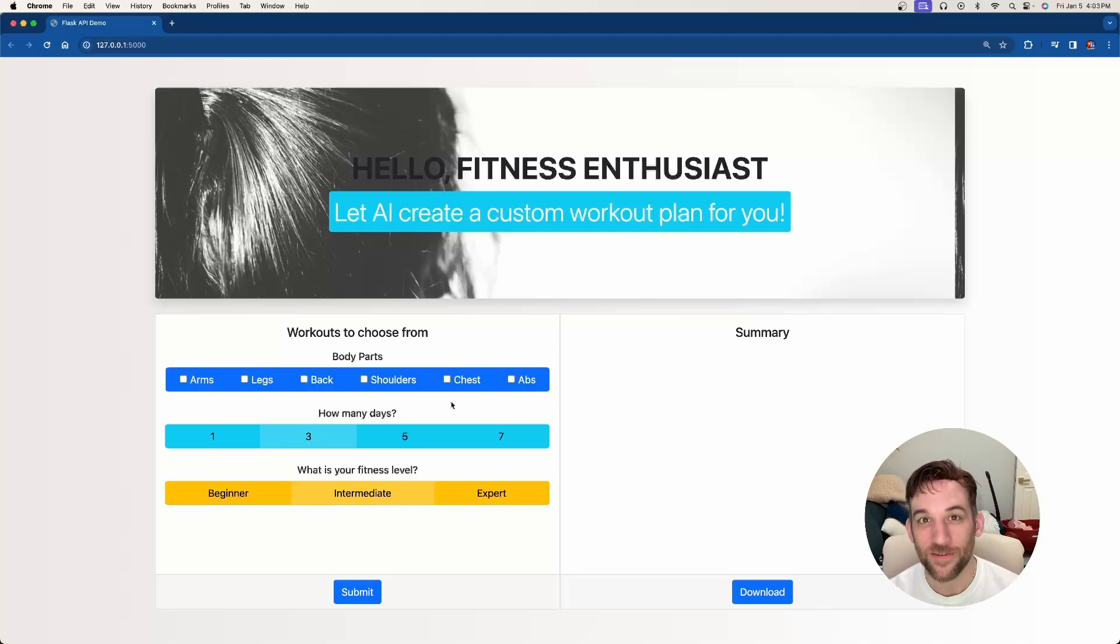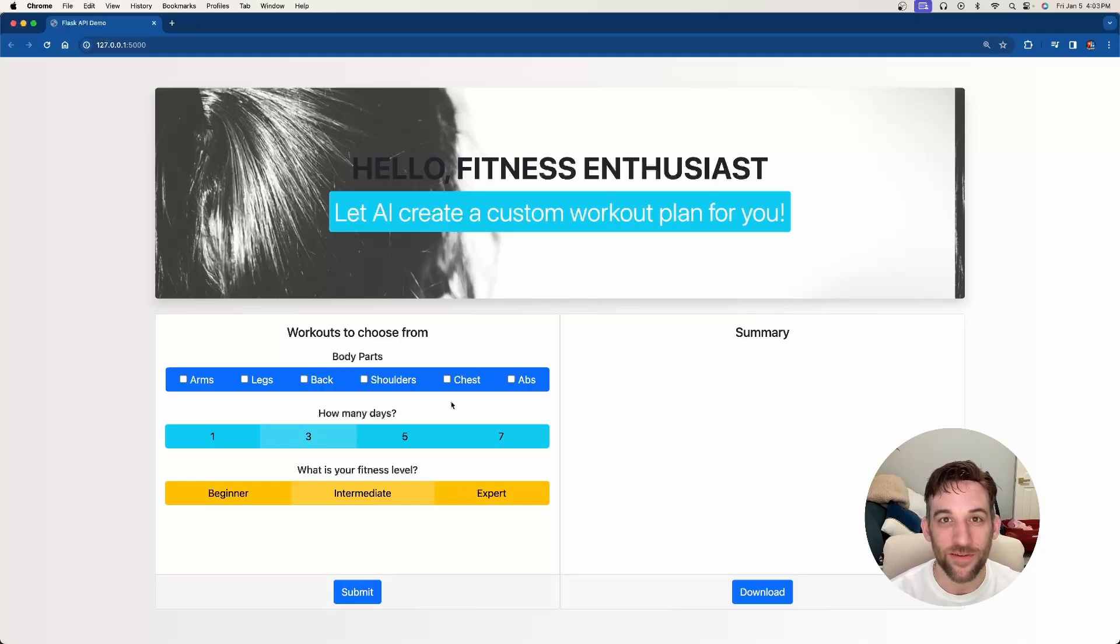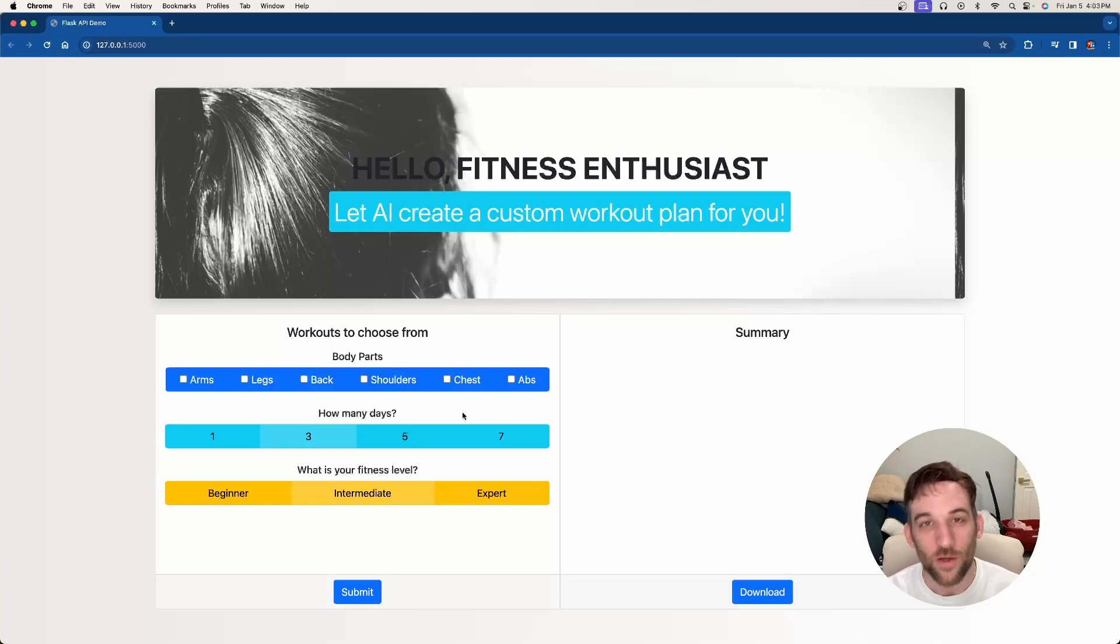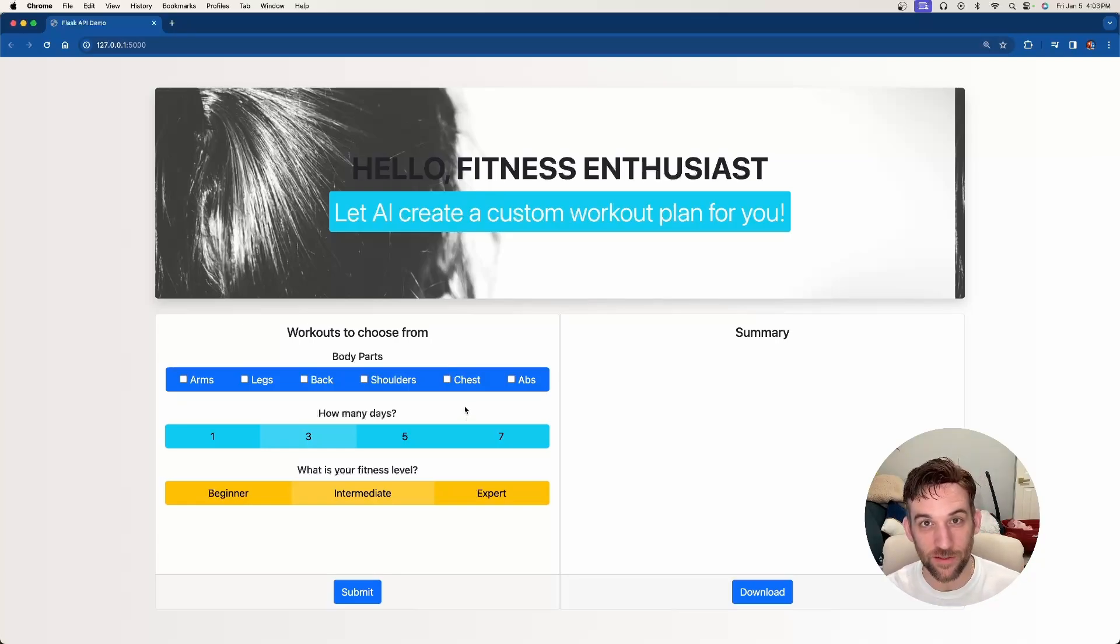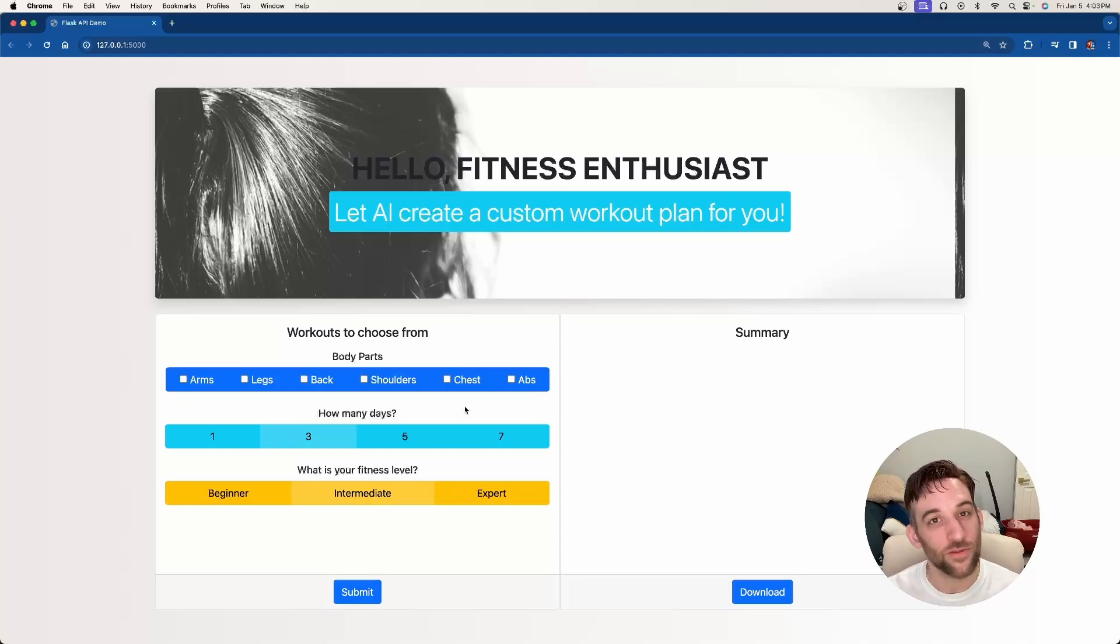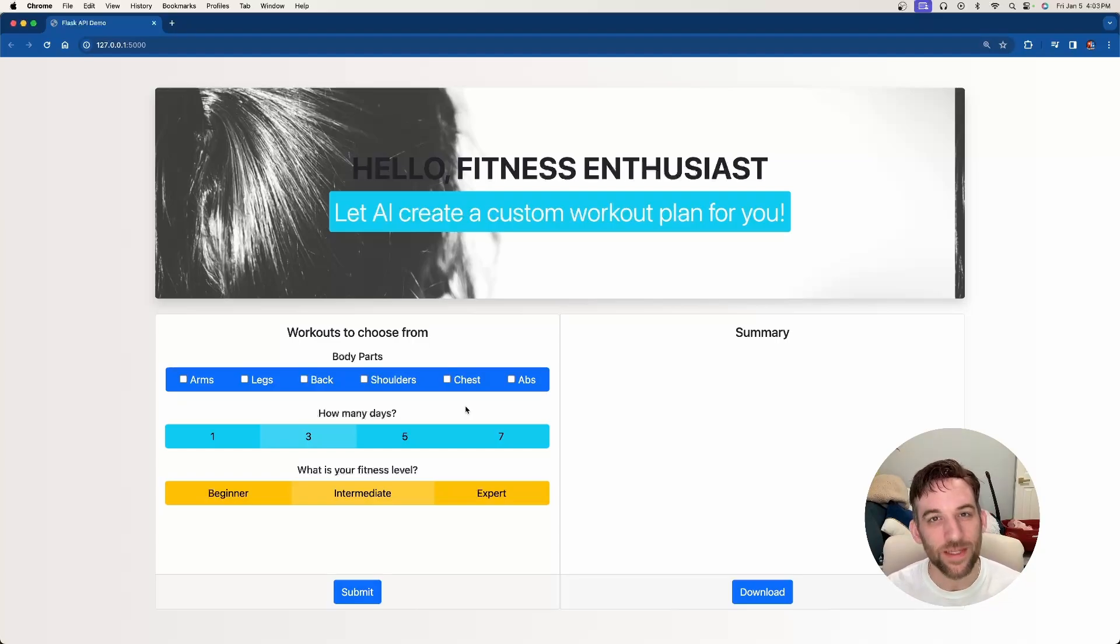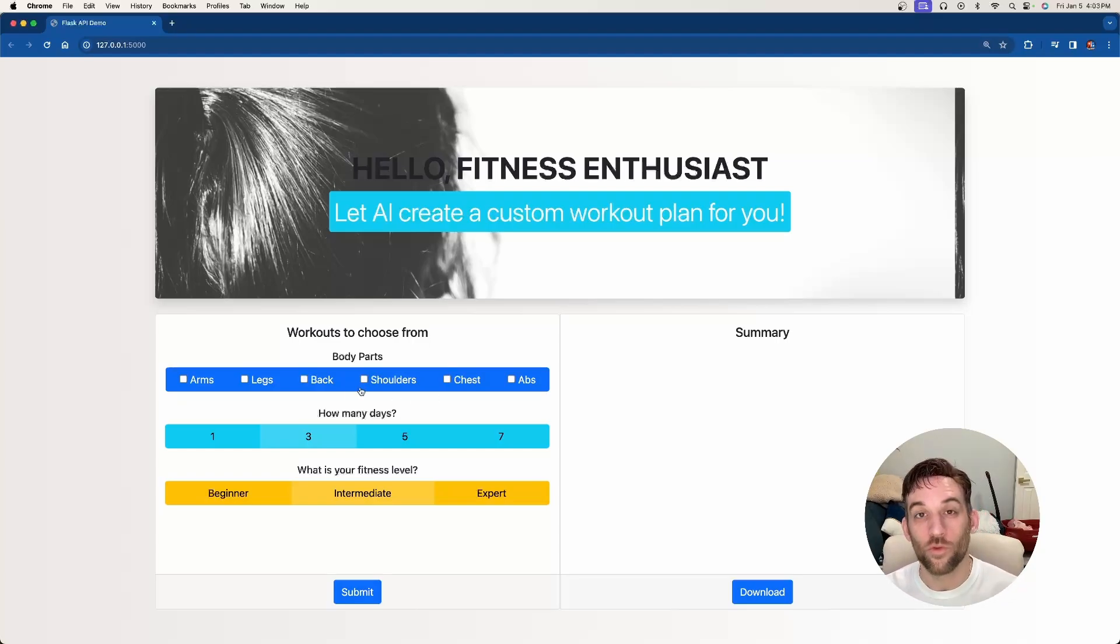Hey and welcome back to another video. Today we're going to be going over another AI agency, but this time we're going to have a front end as you can see here. We'll be connecting to an open source LLM using LM Studio, which means this is going to be completely free to run locally.